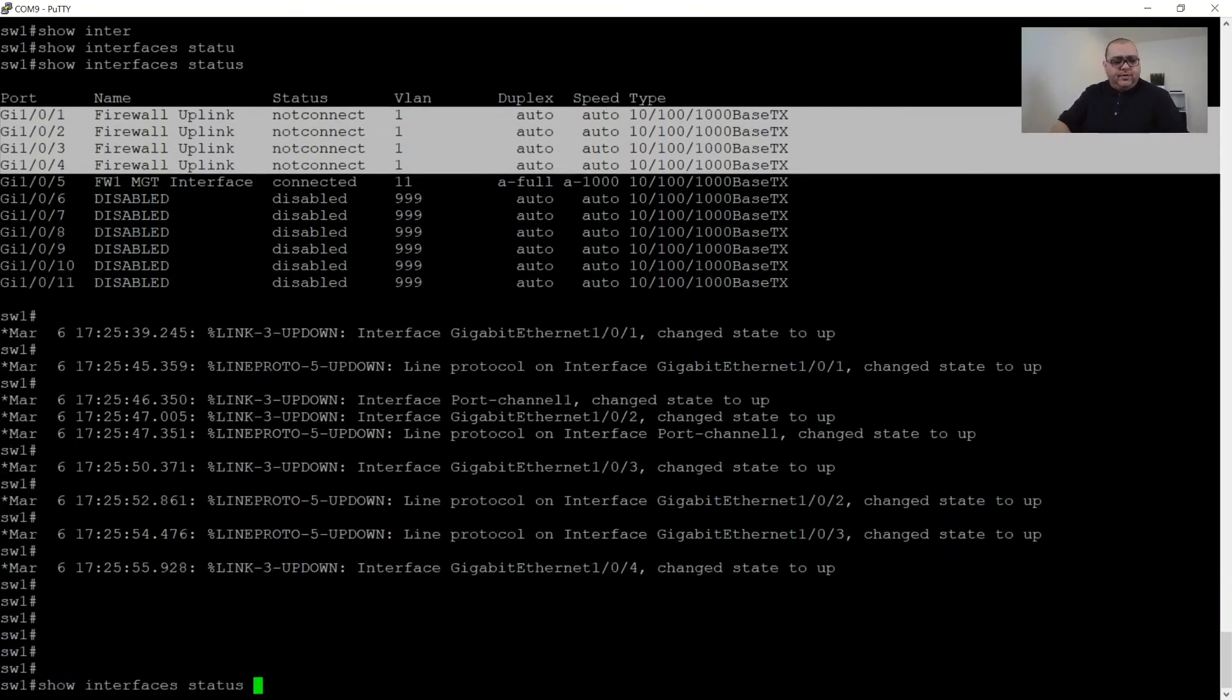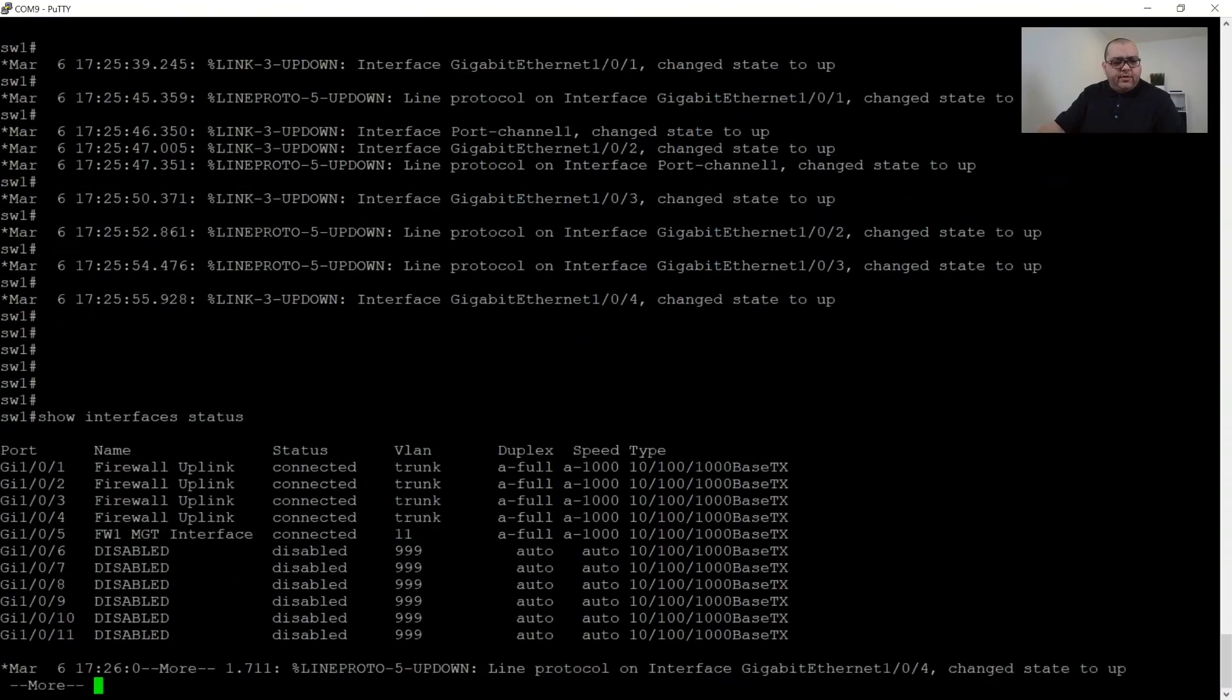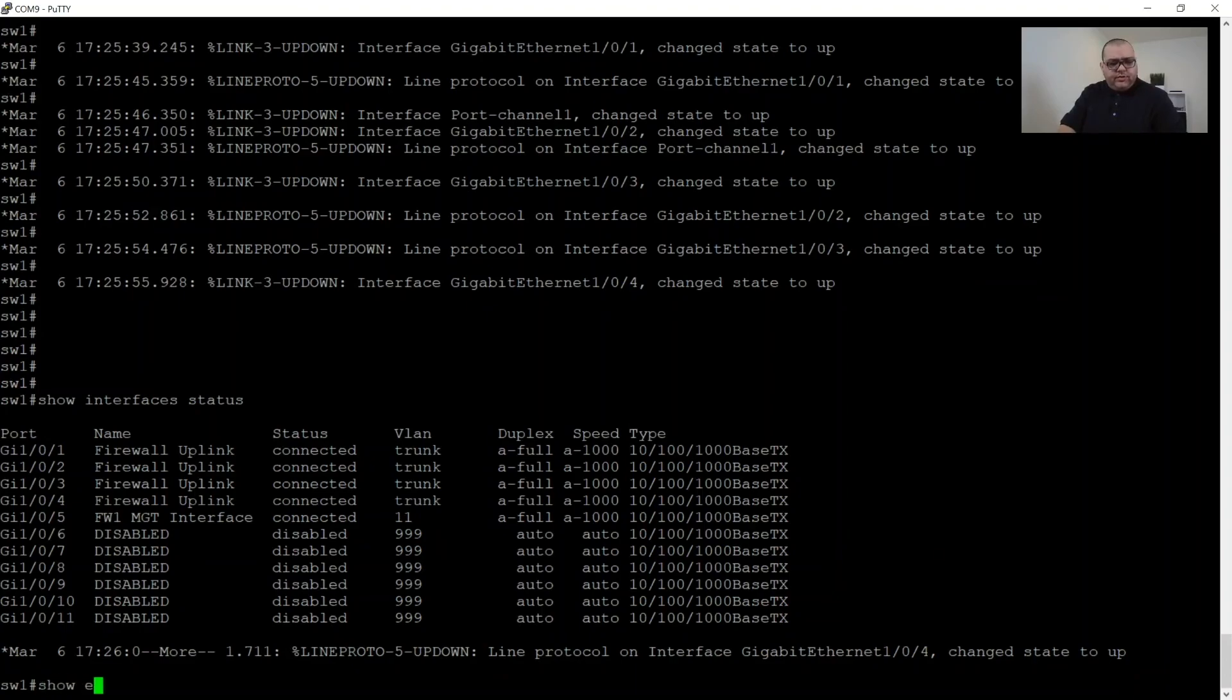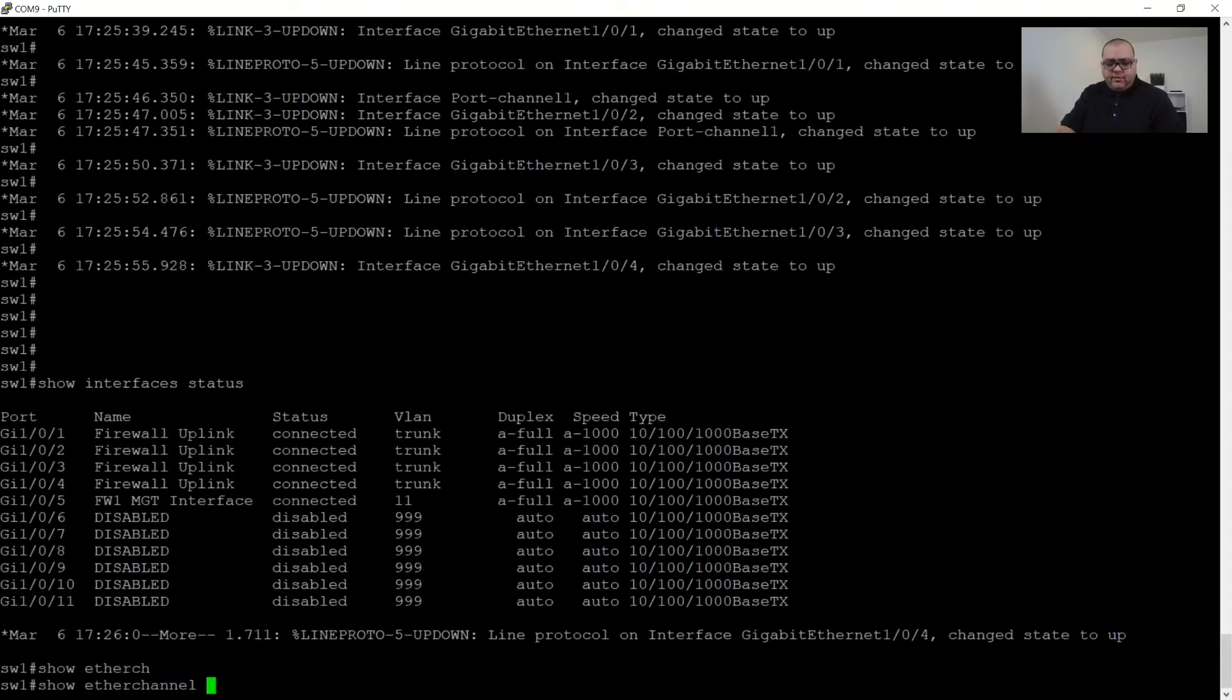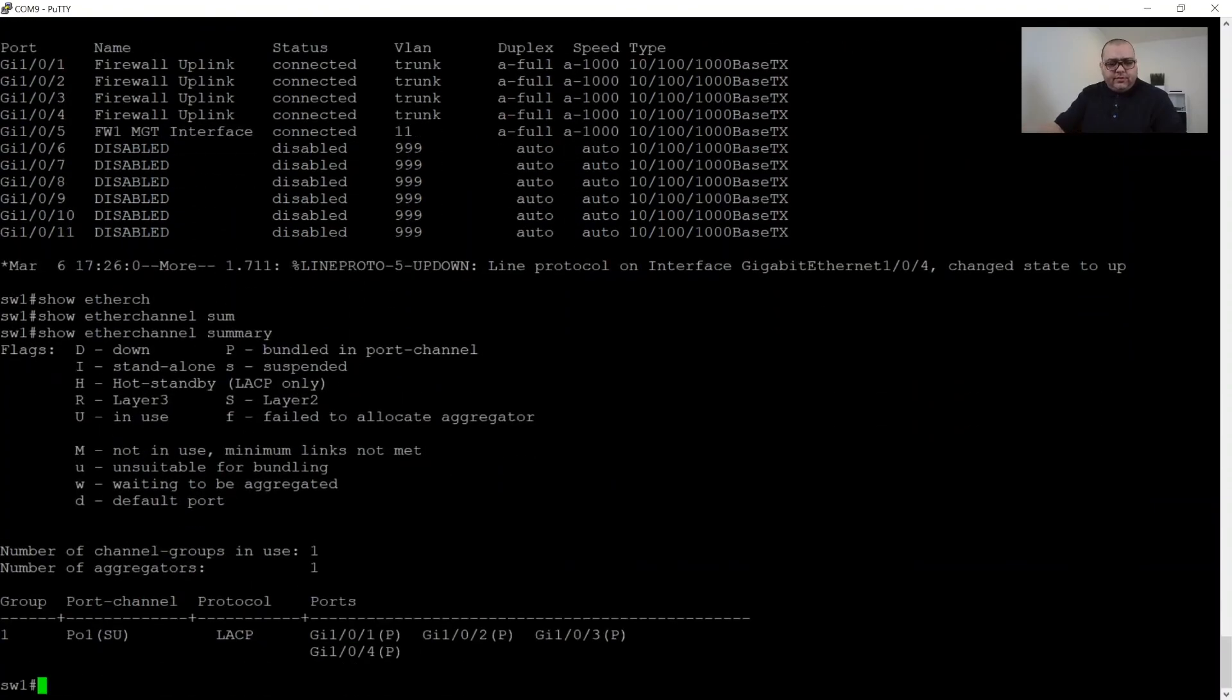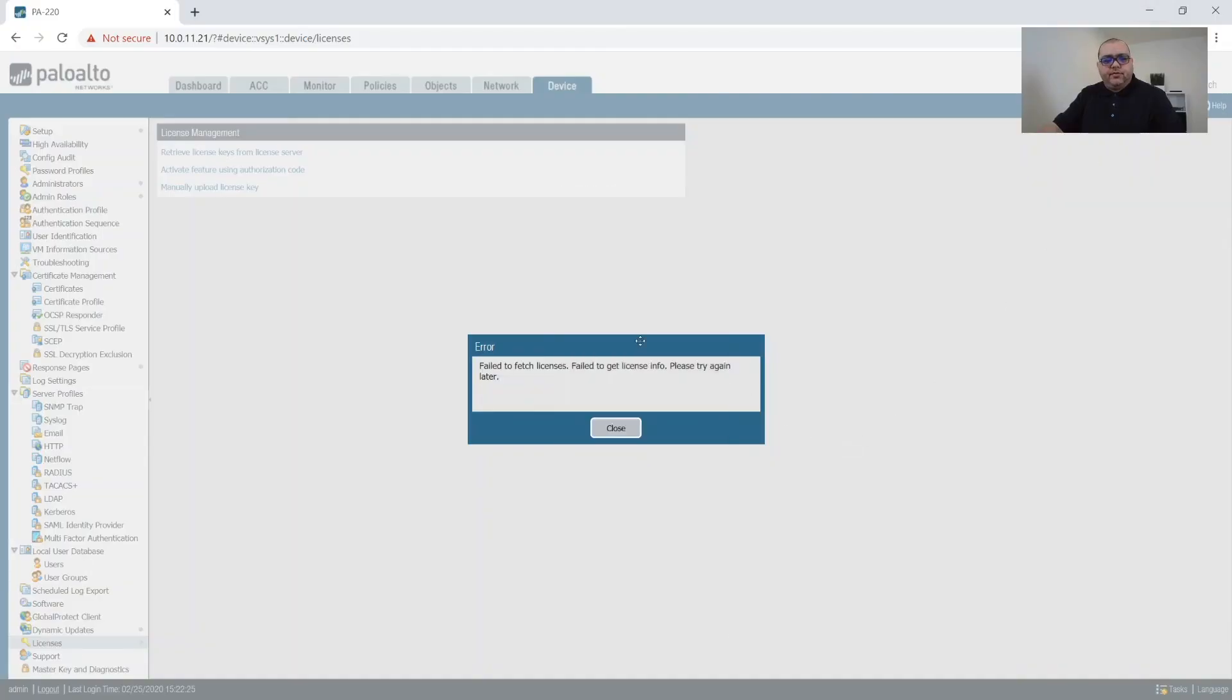So now if we run this command again, all of our interfaces are up. And what we should do is show etherchannel summary and our port channel is up. All right. So we can get out of that and jump back over to our switch.